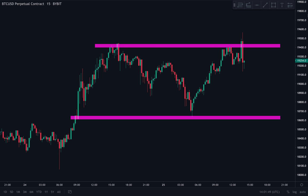I understand that shorting here might not be for everybody — you have to come to this decision yourself. I'm just giving you some ideas on the chart; you have to make the actual trade decision yourself. For me, I'm comfortable scalp shorting the high of a range, but I know many people do not feel comfortable shorting in such a strong uptrend.